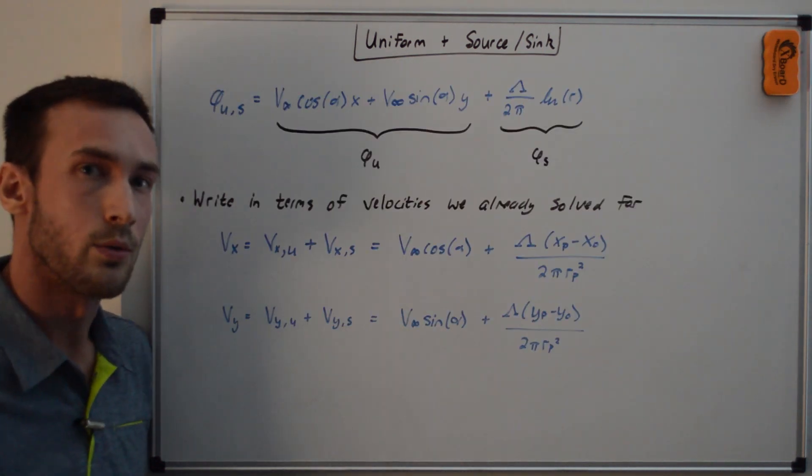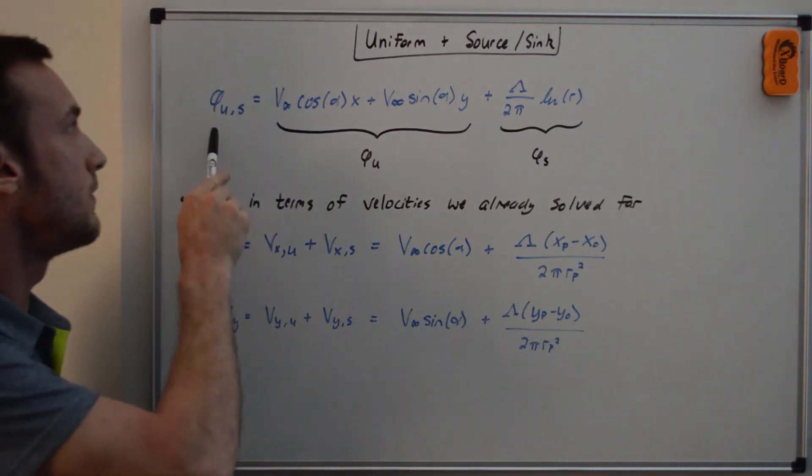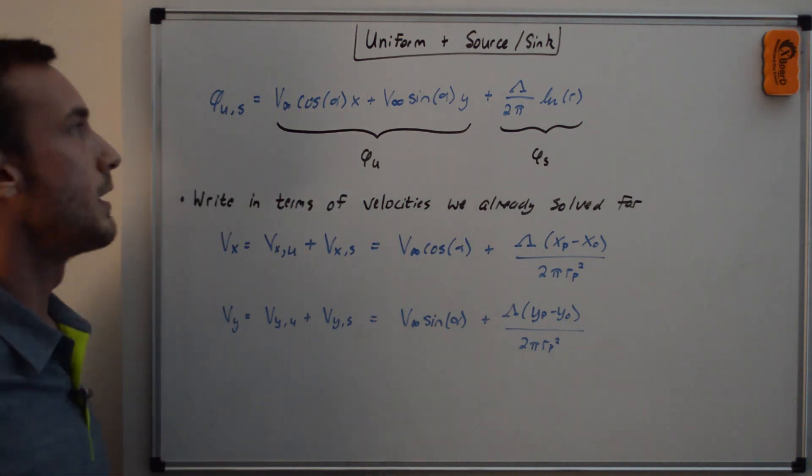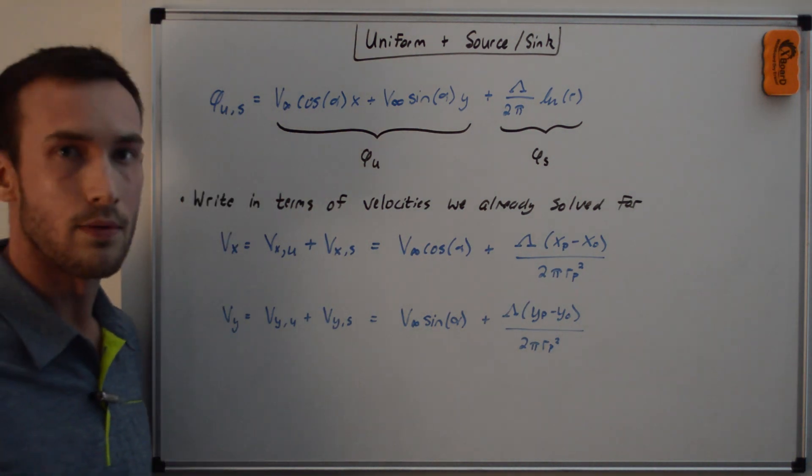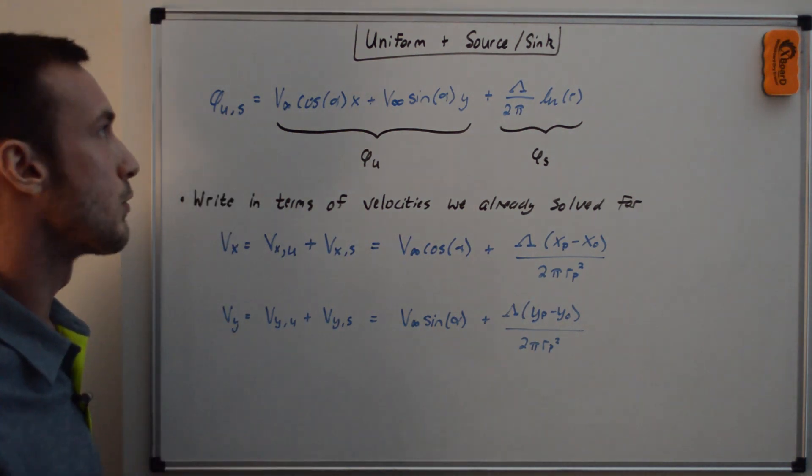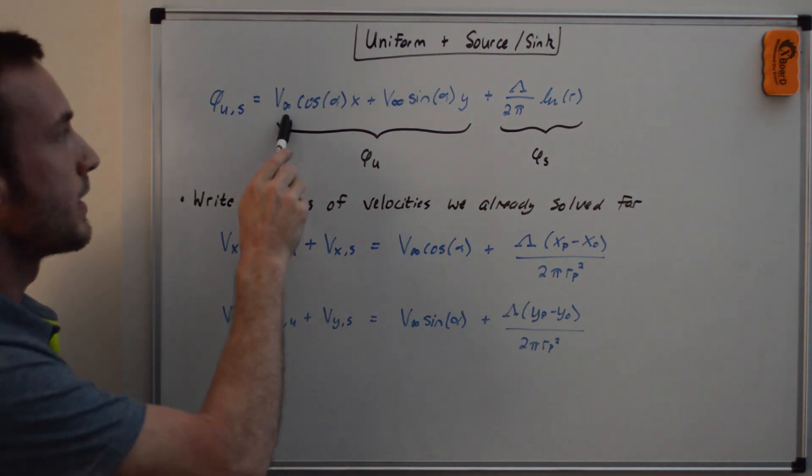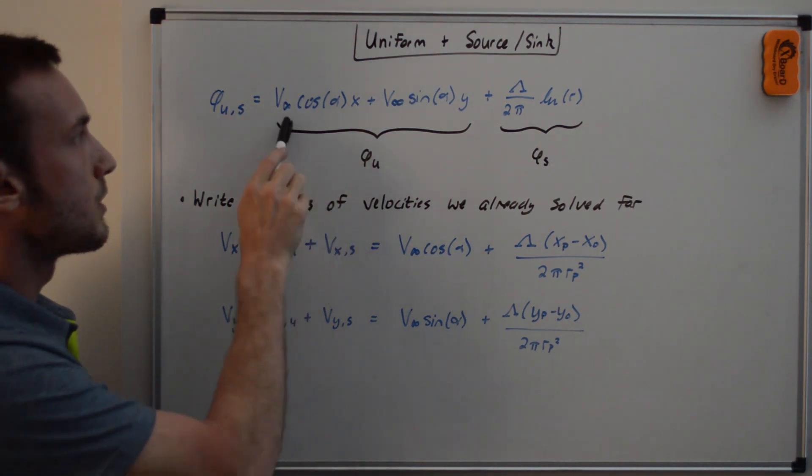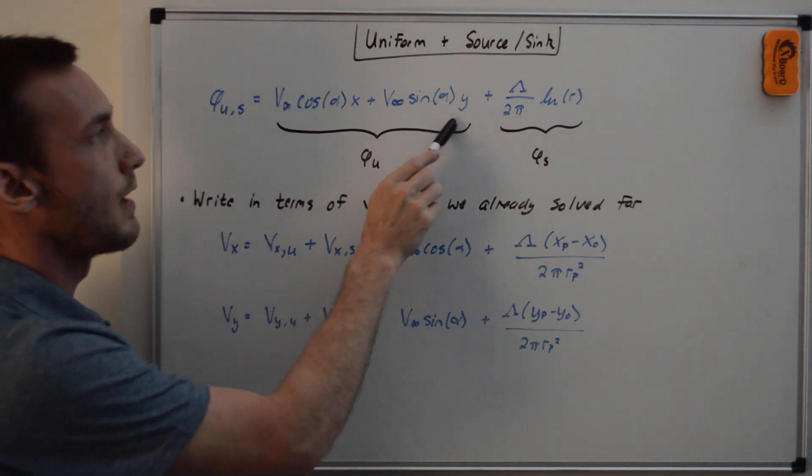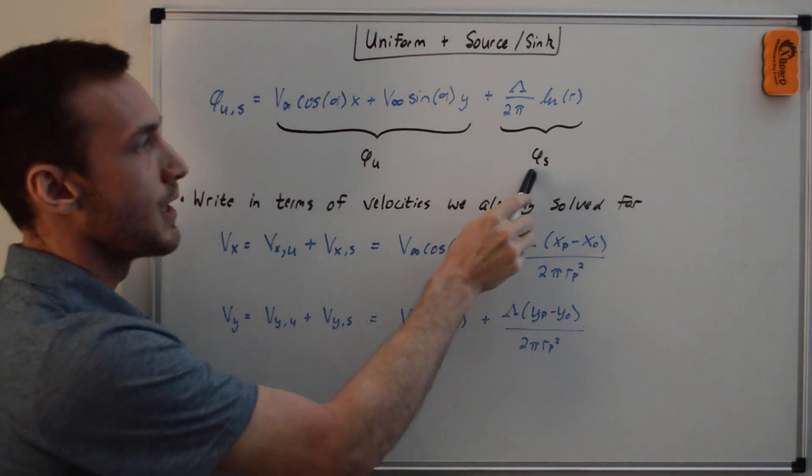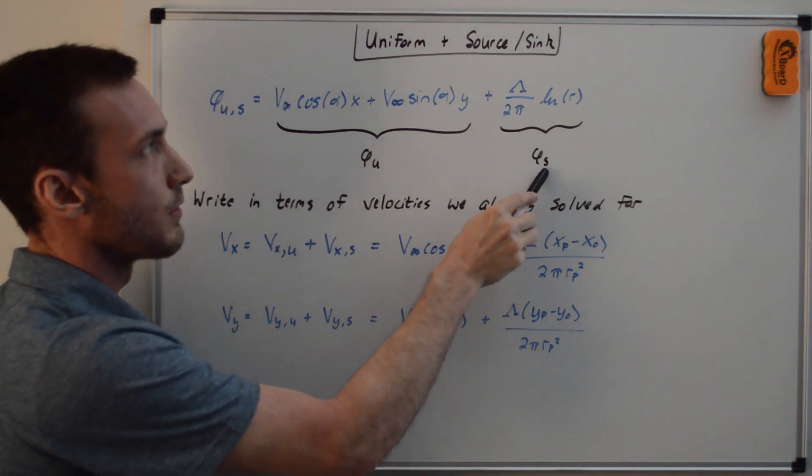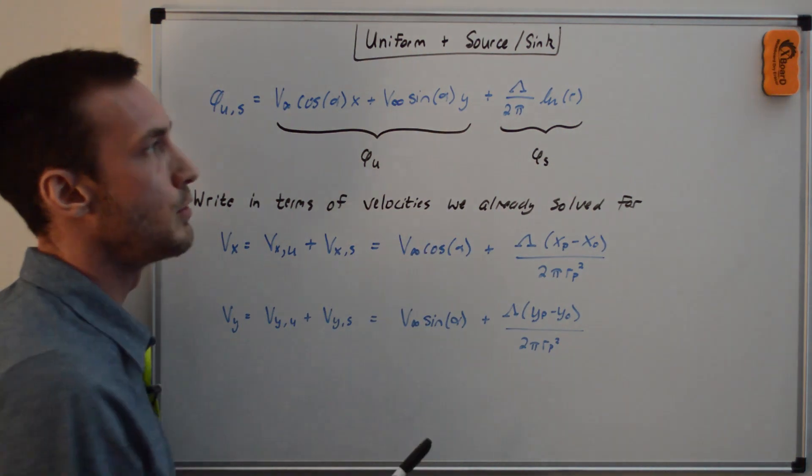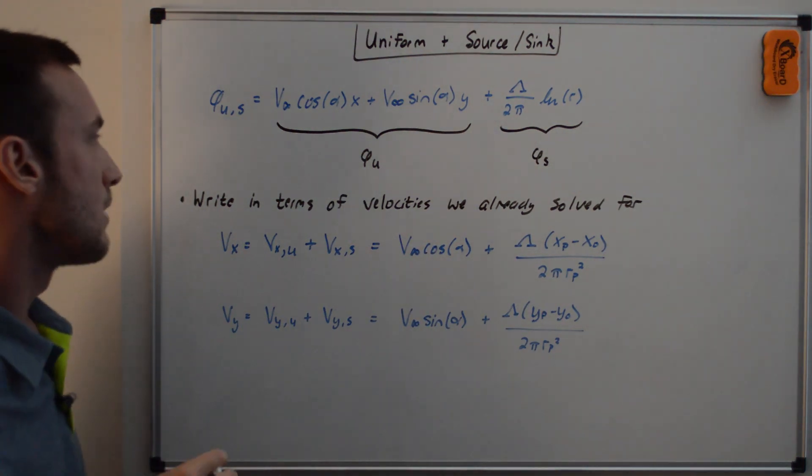So we can just write the velocity potential phi of uniform and source as the sum of the individual velocity potentials from the uniform and the source and sink. So here we have the velocity potential from the uniform, which is V infinity cosine alpha times X plus V infinity sine alpha times Y plus the velocity potential from the source and sink flow, which is lambda over two pi times natural log of R.